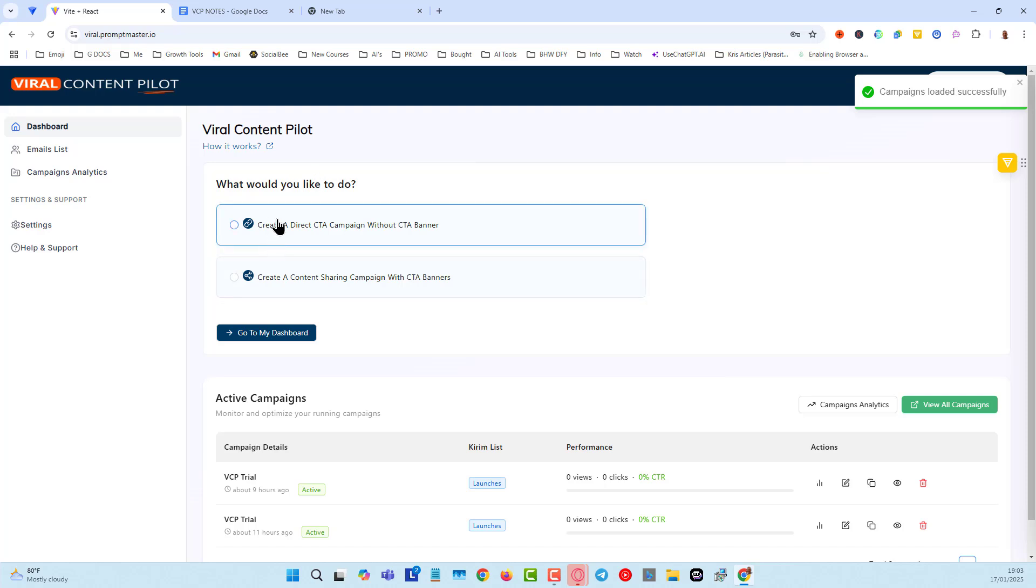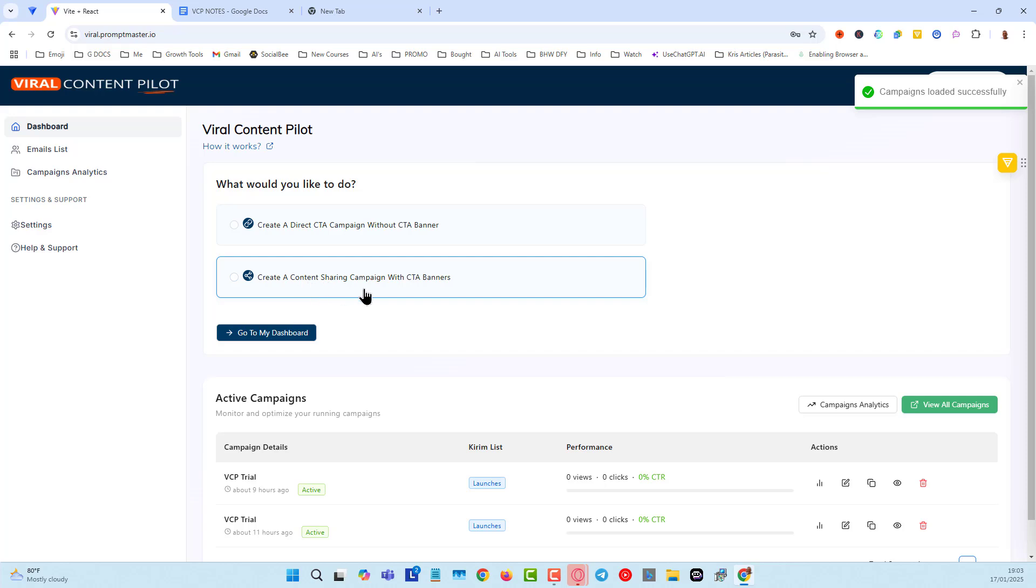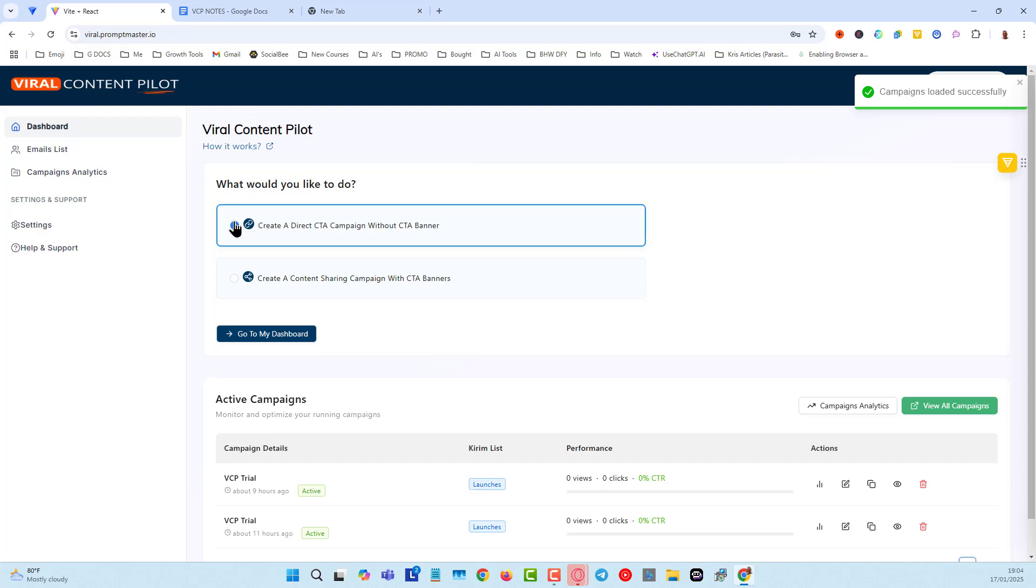With the first option, we do not have any restrictions. Now, what you're seeing here right now is the pro version. The core version will only have the content sharing with call-to-action banners. The pro version gives you the option where you can just bypass that completely, go straight to the call-to-action. So let's go and set up a campaign with this because this is the main event as far as this tool is concerned.